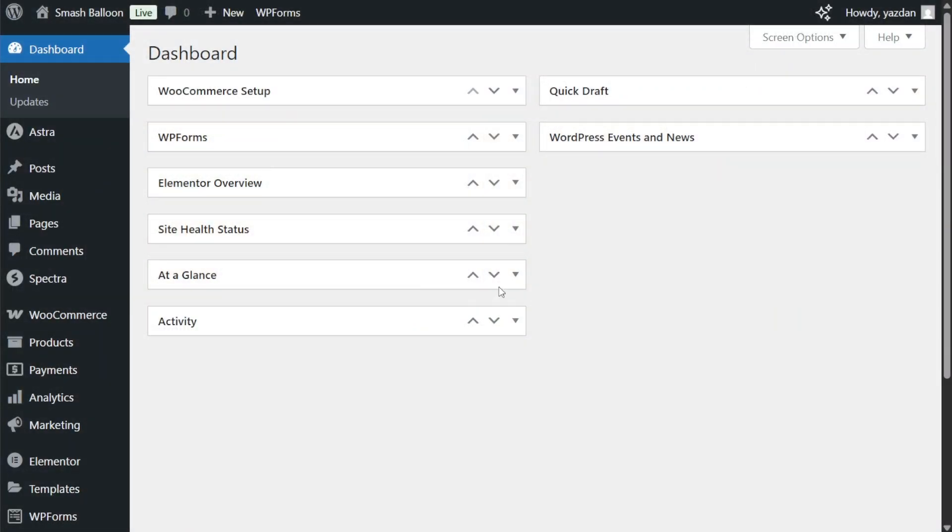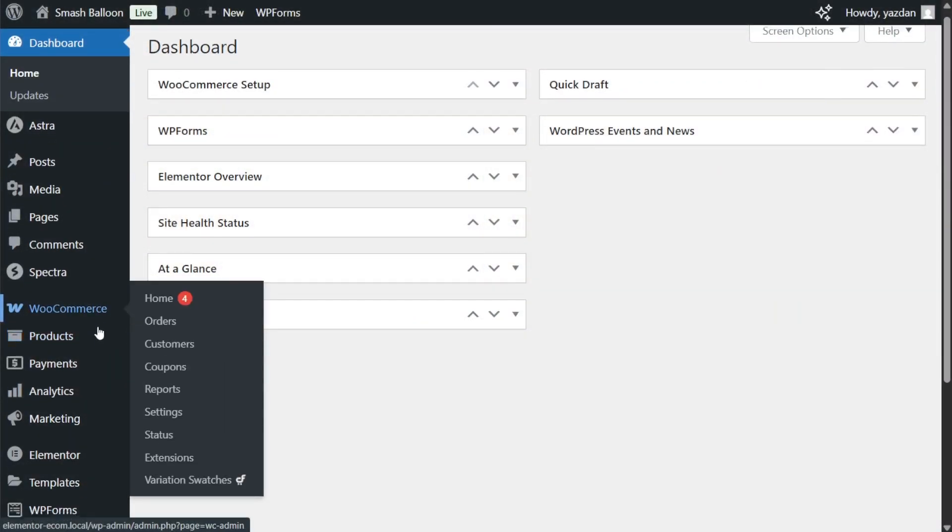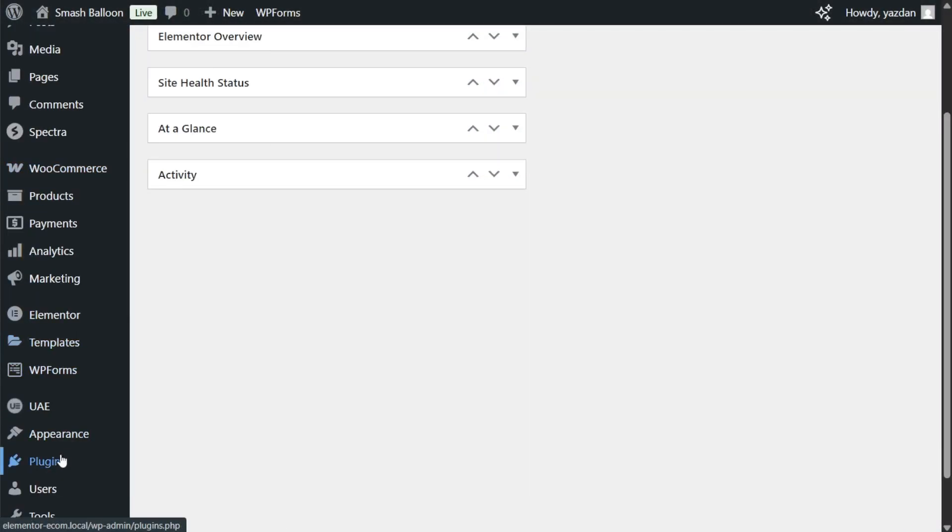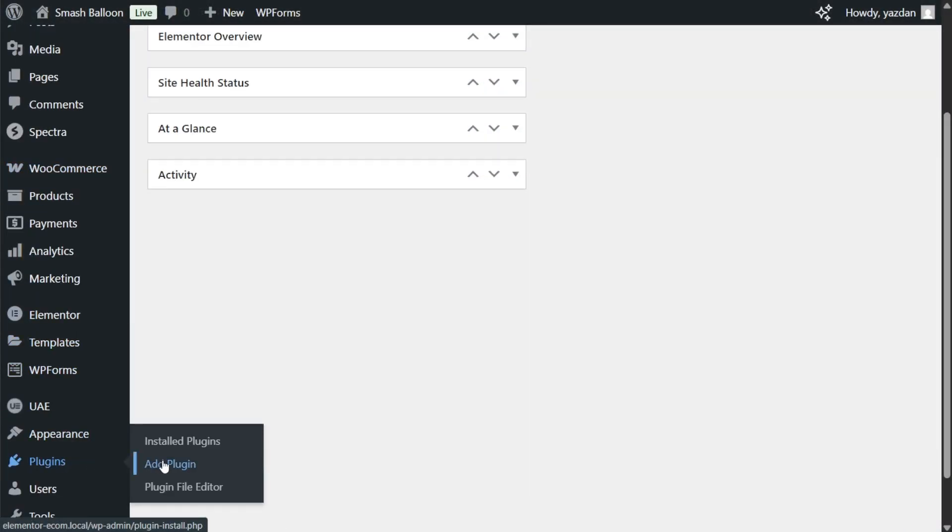To get started on my WordPress dashboard on the left hand side, hover over plugins and click on add plugin.